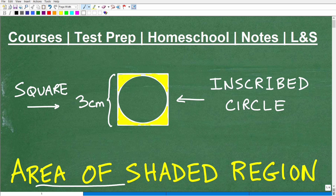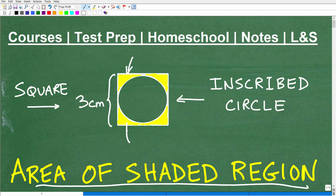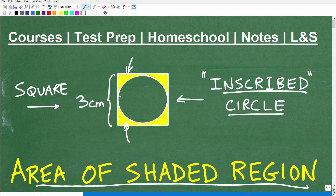Let's find the area of the shaded region — what's highlighted in yellow. What we have here is an inscribed circle surrounded by a square. Anytime you hear the word 'inscribed' in geometry, it means the figure is actually touching what it's inscribed in. So this circle is touching the edges of the square, and we want to find the area of these yellow parts — this particular shaded region.